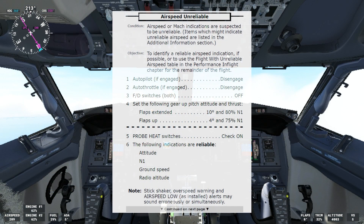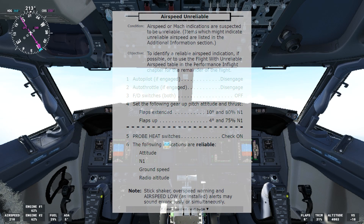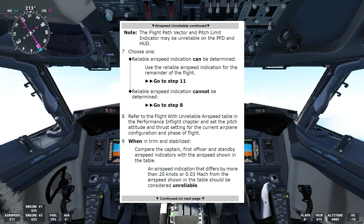The following indications are reliable: altitude, N1, ground speed, radio altitude. Note: stick shaker, overspeed warning, and airspeed low alerts may sound erroneously or simultaneously. Note: the flight path vector and pitch limit indicator may be unreliable on the PFD and HUD. Then we have to choose one: reliable airspeed indication can be determined, or reliable airspeed indication cannot be determined.